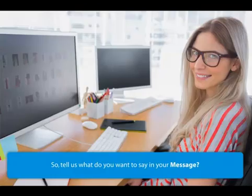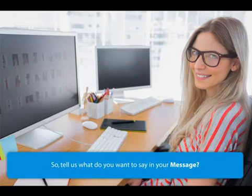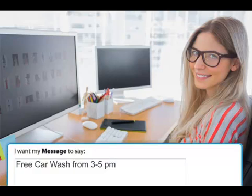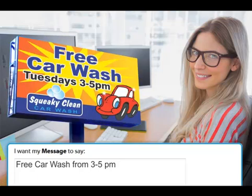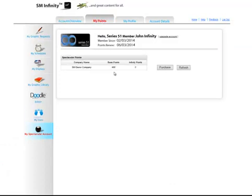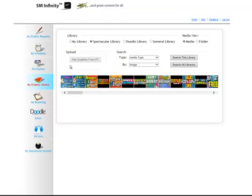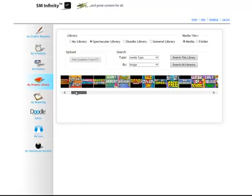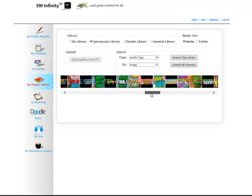Our graphics request form is much like having a conversation with your own personal designer. Our team of professional designers and copy editors will read your request and create an effective, dynamic message specifically for you and your digital sign. We typically deliver your message by the next day. Every month, you'll get a batch of points to order new custom content. Over time, you'll have built up your own library of custom content as opposed to any outdated general stock content.